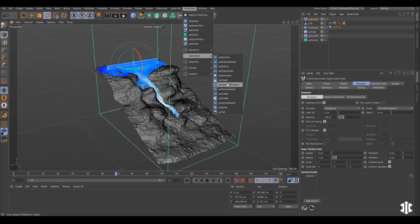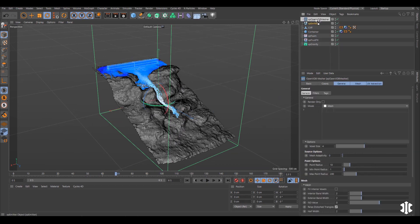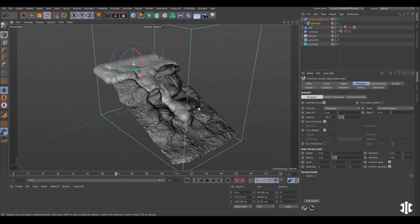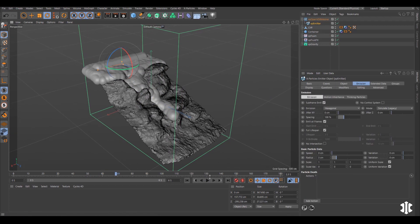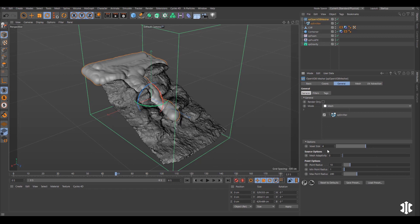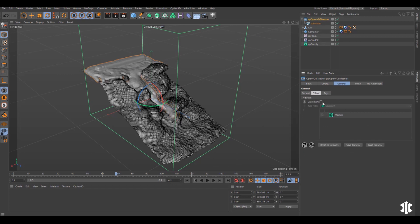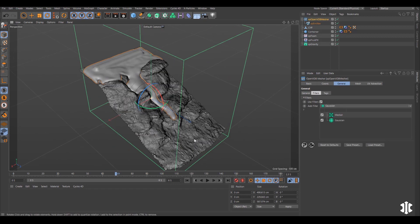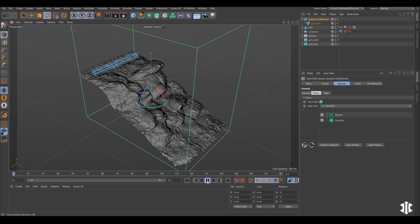Let's bring in an XP Open VDB Mesher, we'll make some adjustments and then we'll have a live fluid mesh cascading down our rocks.